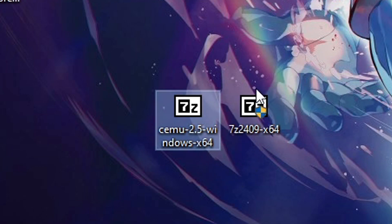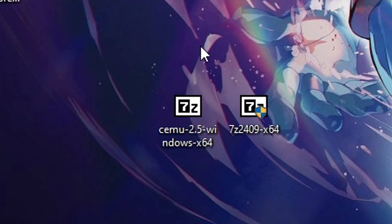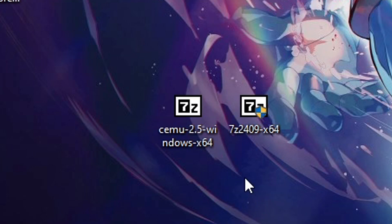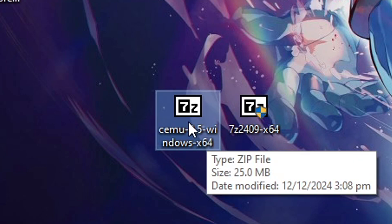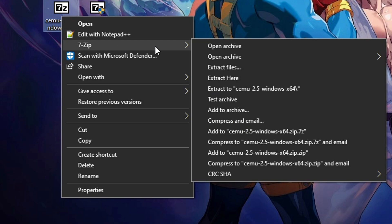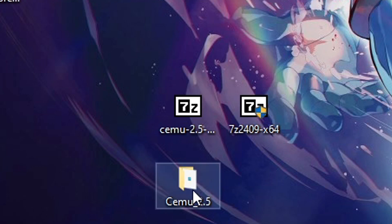Now we can extract the emulator. It is recommended that you extract this file somewhere like your desktop or your downloads folder. Just don't put it in the Program Files directory because you don't have write permissions there and you're going to get errors. Right-click the file, select 7-Zip or WinRAR depending on what you have, and then click extract here. You'll then have the emulator files inside a folder.